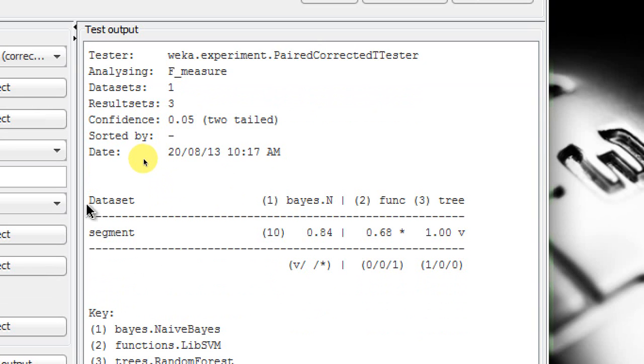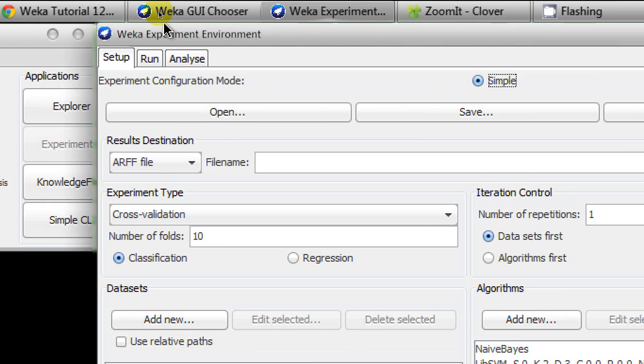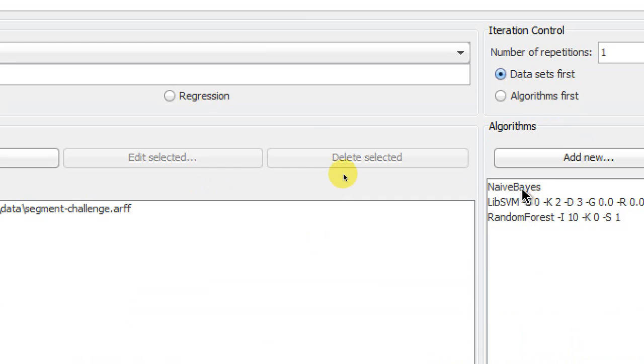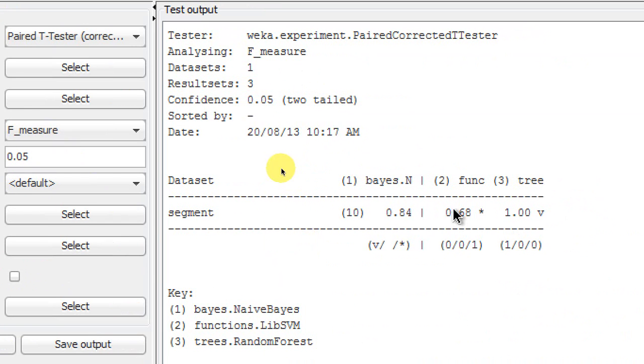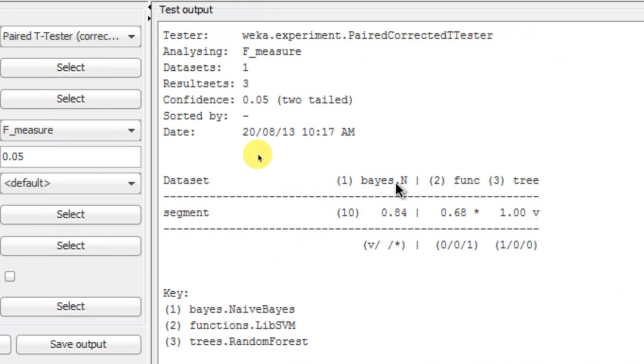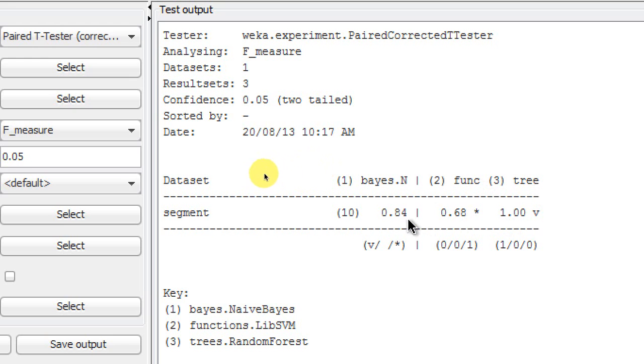Here on the results you can see that this is our dataset called Segment. Our first algorithm is Naive Bayes, so that sits at number one because that was chosen first. You can go back to the first step to Setup, you can see that Naive Bayes was chosen first. So that means this is our base algorithm. We are trying to compare the other two, the LibSVM and the Random Forest. We're trying to evaluate those performances against this base classifier produced by Naive Bayes algorithm. So the Naive Bayes has scored 84% F-score, and the LibSVM scored 68% F-score, where the Random Forest has 100% F-score.